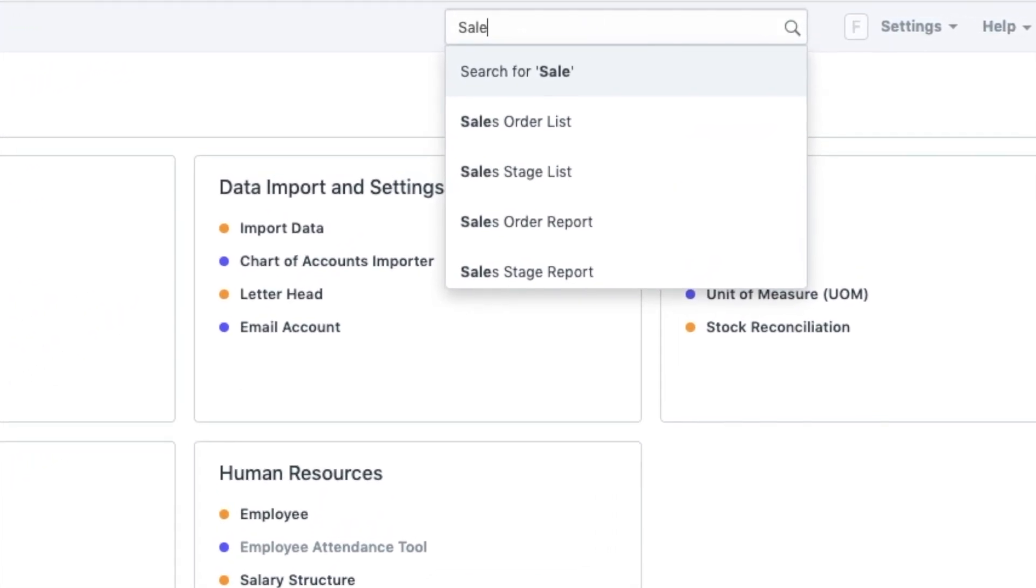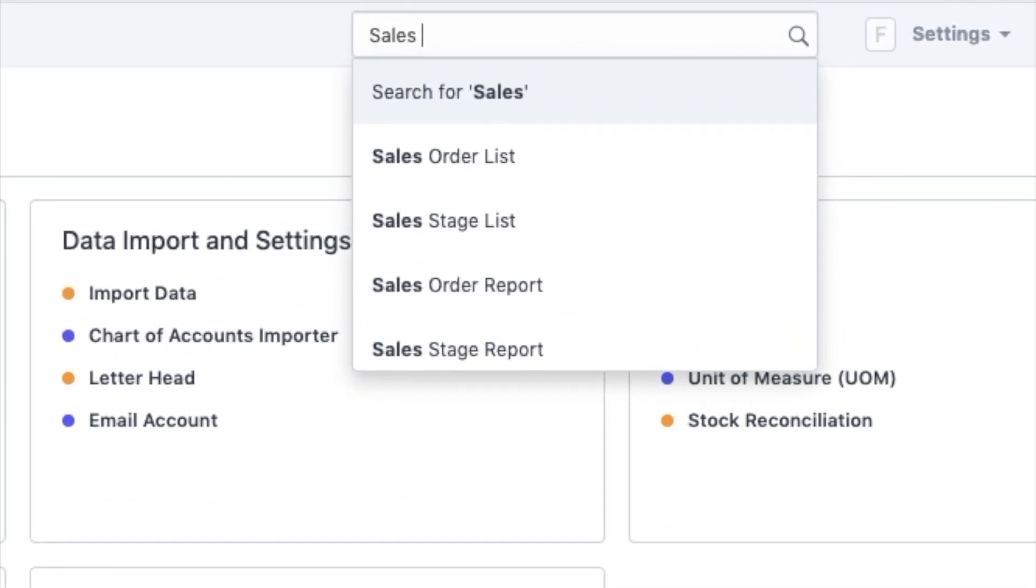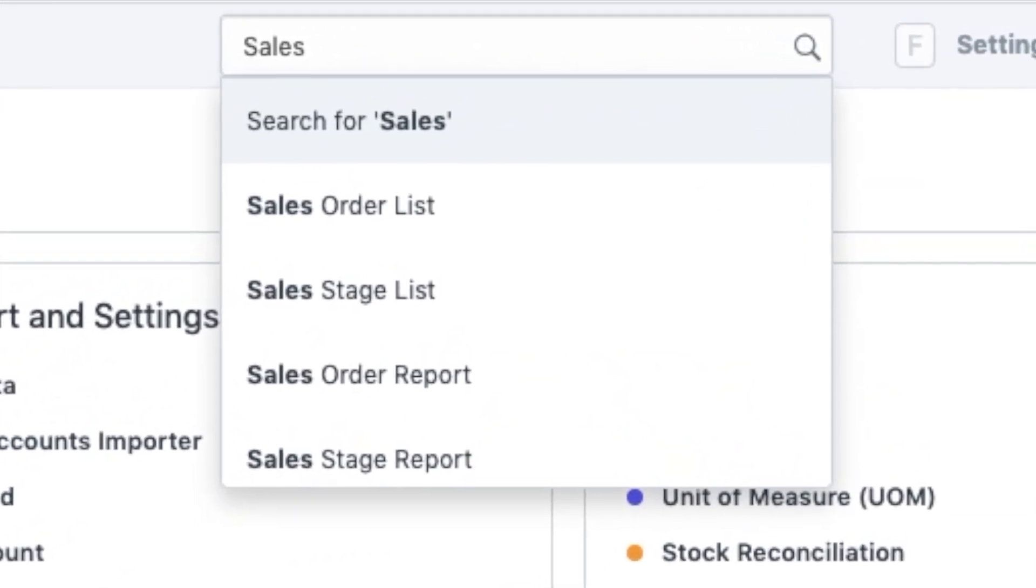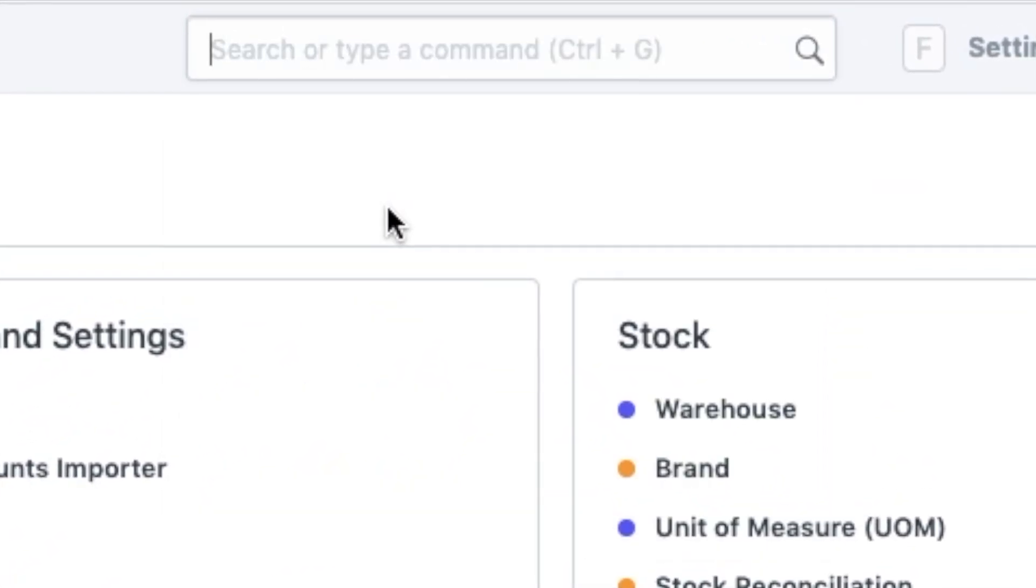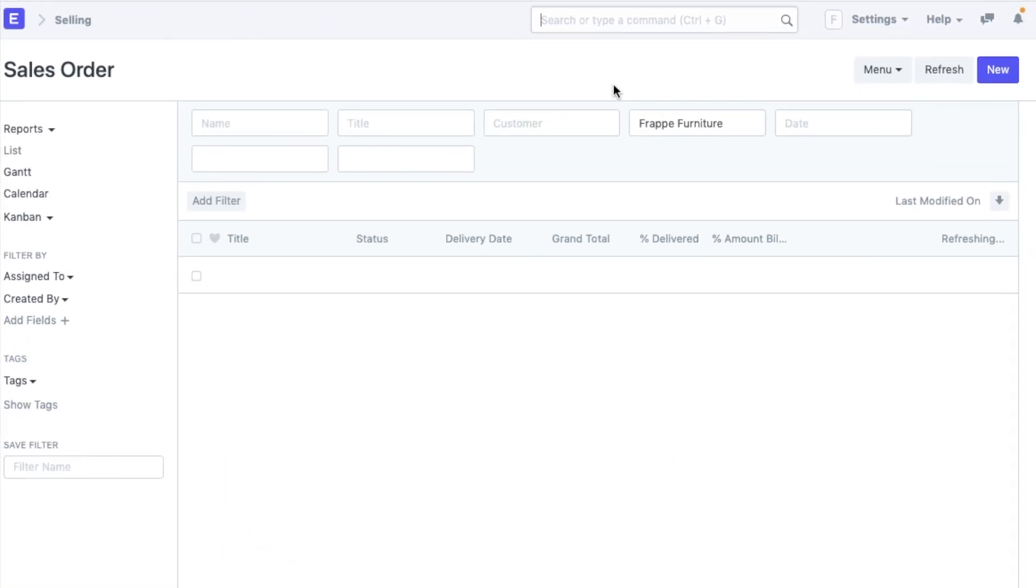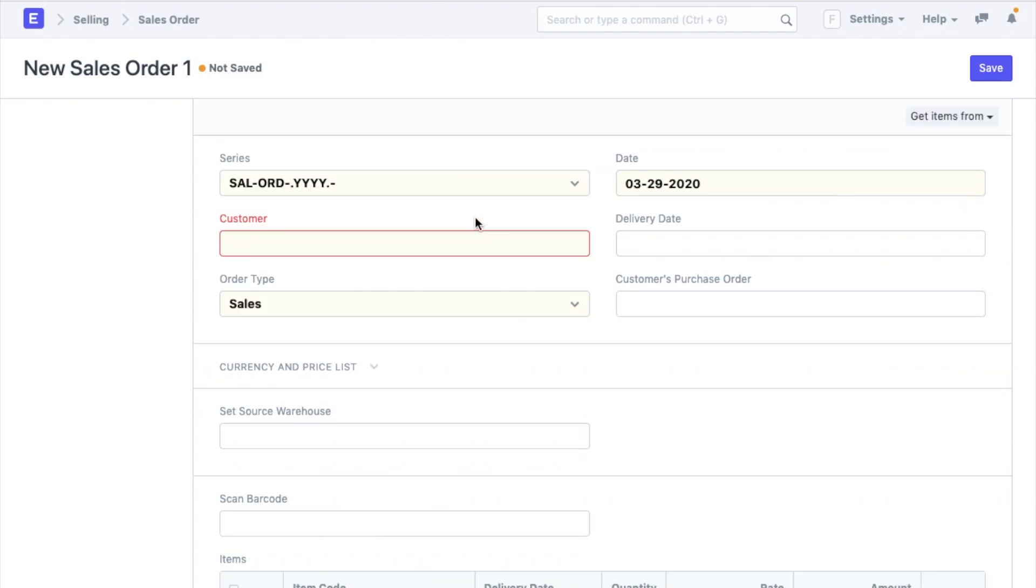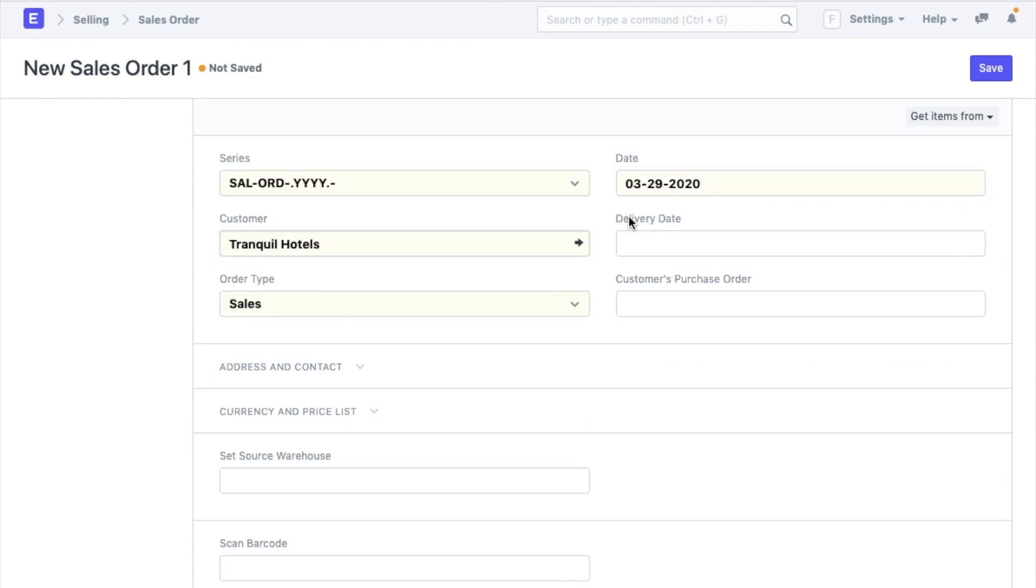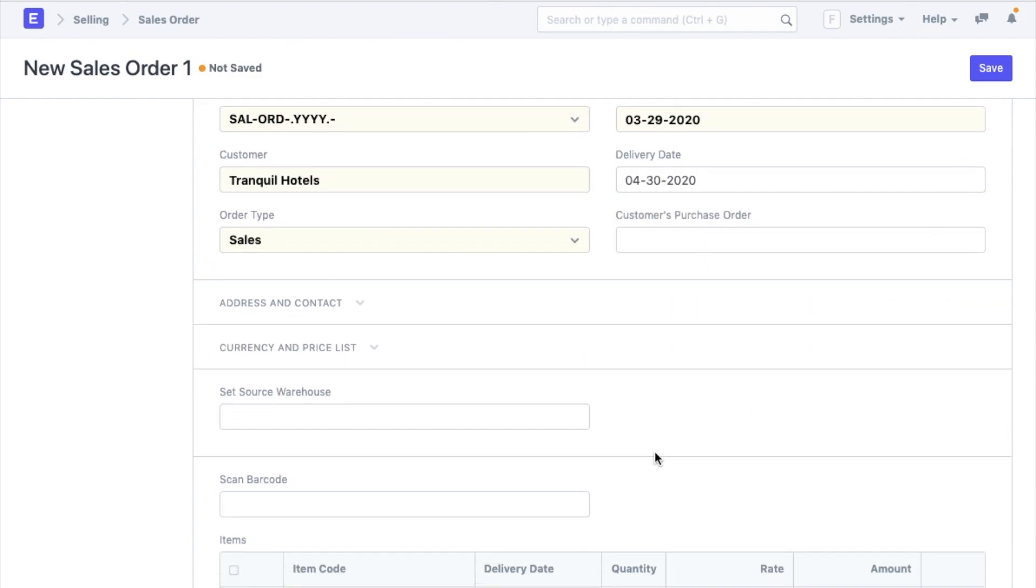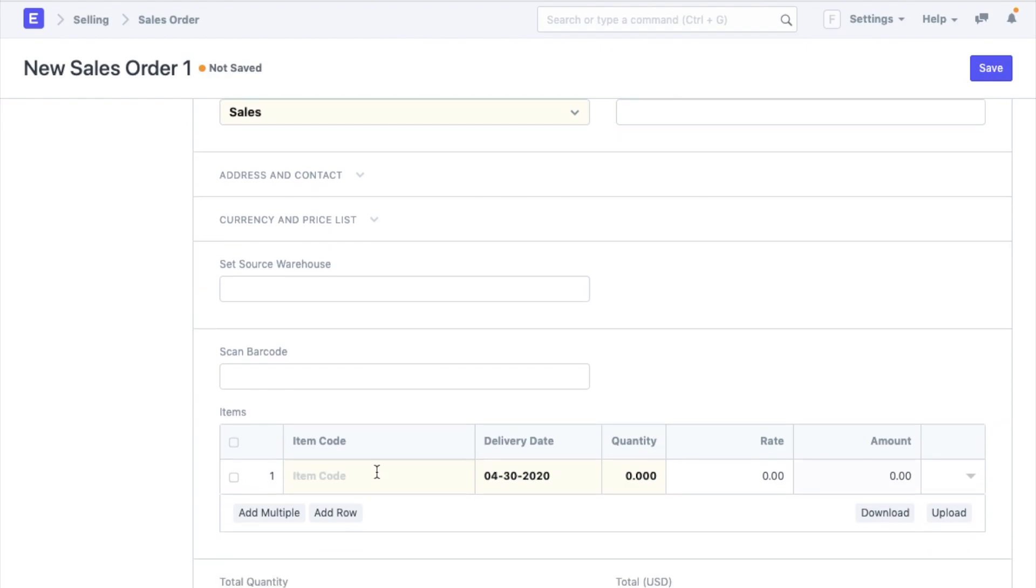As you can see, there are already a few suggestions just like Google. Let's click on the sales order list and there you go, we have the list right here without even navigating. I will create a new sales order from this button. Select the customer and the delivery date.